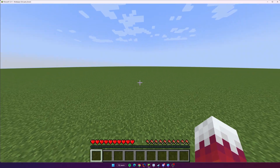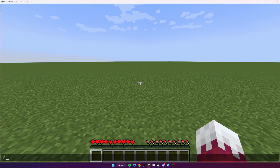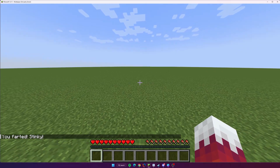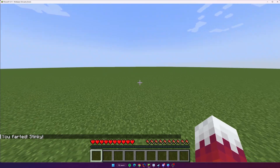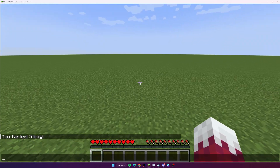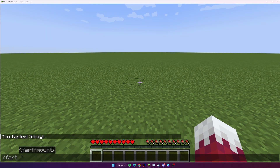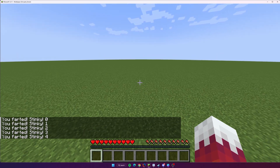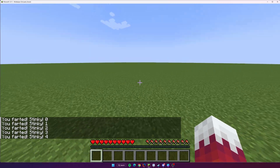We're back on the server. If we do slash fart by itself, it still does that one — 'you farted stinky.' But now that we have a different syntax that accepts an argument, if we try it again and press Space, you can see it's suggesting an argument we can put here — the fart amount. So let's say we do five and press Enter. You farted stinky zero, one, two, three, four.